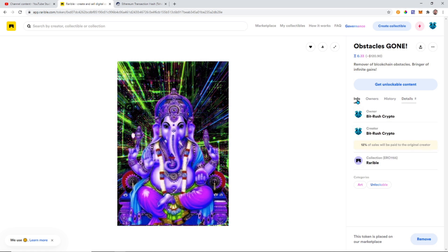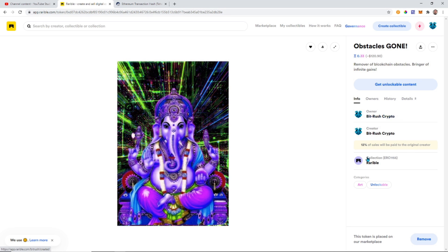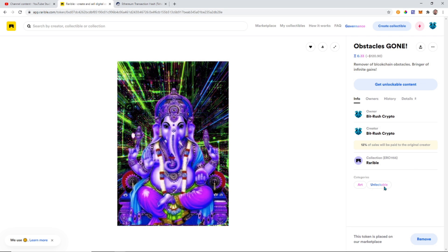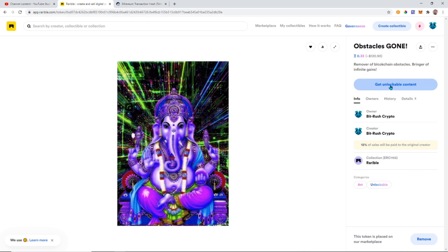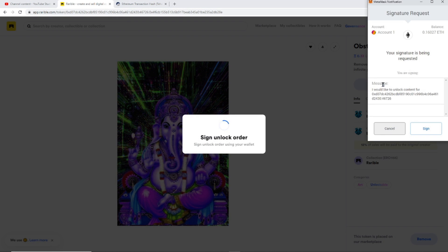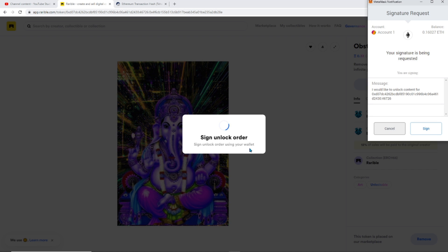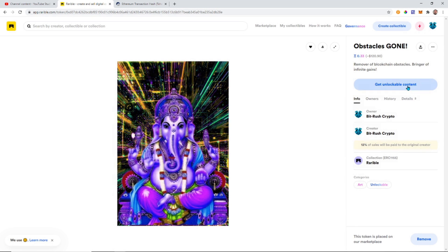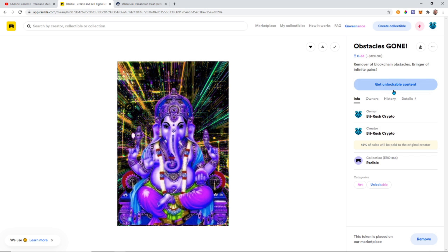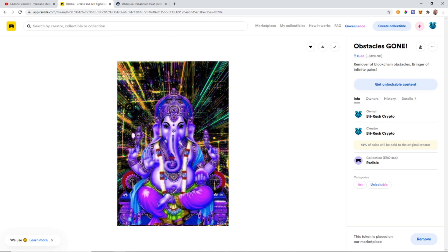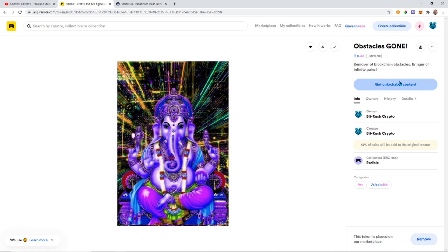Anyway, we go to Owners, we can see one owner. History - who's owned it. Details - we have rarity mythic legend gains infinite, and it's in categories art, and it does have unlockable content. So you can see right here Unlockable, and it says Get Unlockable Content. You have to click on it, you have to sign the order. I'm pretty sure you have to buy it - it says sorry but something went wrong. Yeah, I don't know, I think because I own it. But once you buy it and you own it, then you're able to unlock that content.